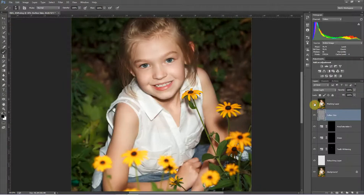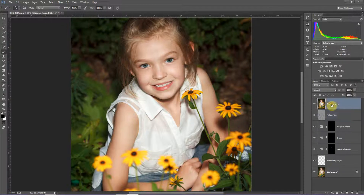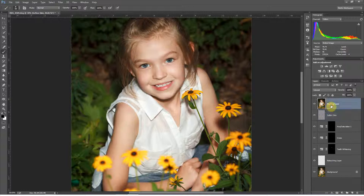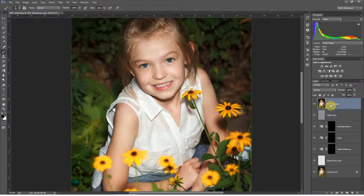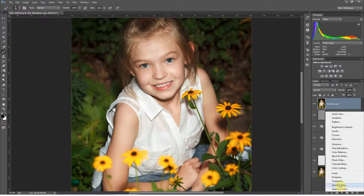Now we start using the Masking Layer. This Masking Layer is the exact same as the Softened Skin Layer — it incorporates all of the edits — but we haven't run the softening filters on it. What I'm going to do with this layer is use it to create a layer mask that I can apply to the Softened Skin Layer in order to replicate the Blend If slider function from full Photoshop. To do that, I'm going to use a Gradient Map.